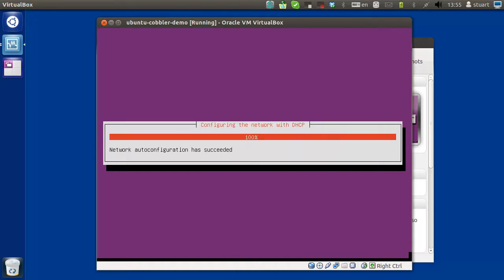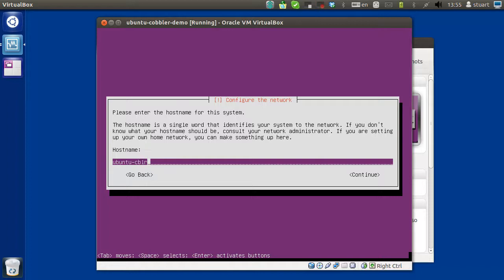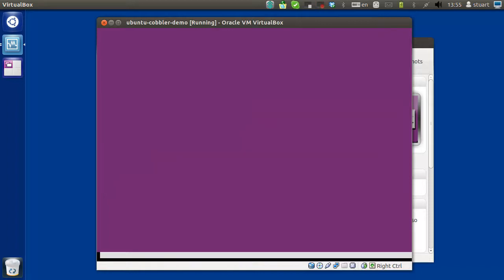We'll let it set up with DHCP for now, but we'll set it statically later. You don't have to change the name, but it's fine.